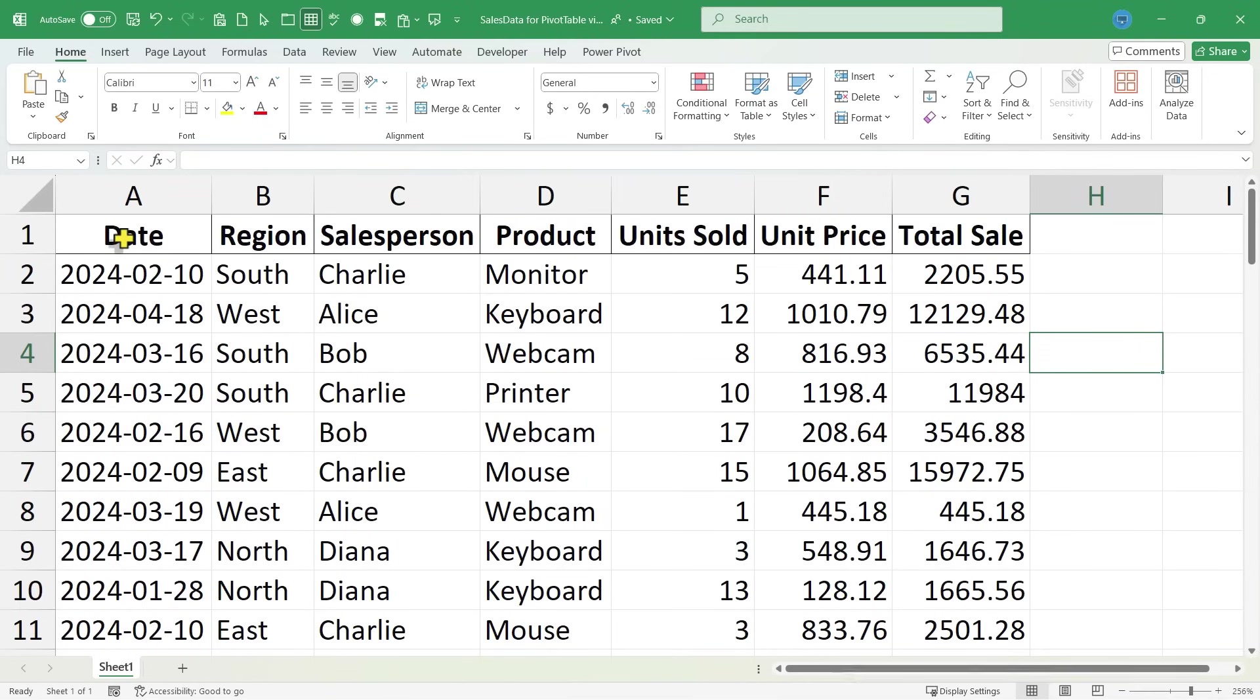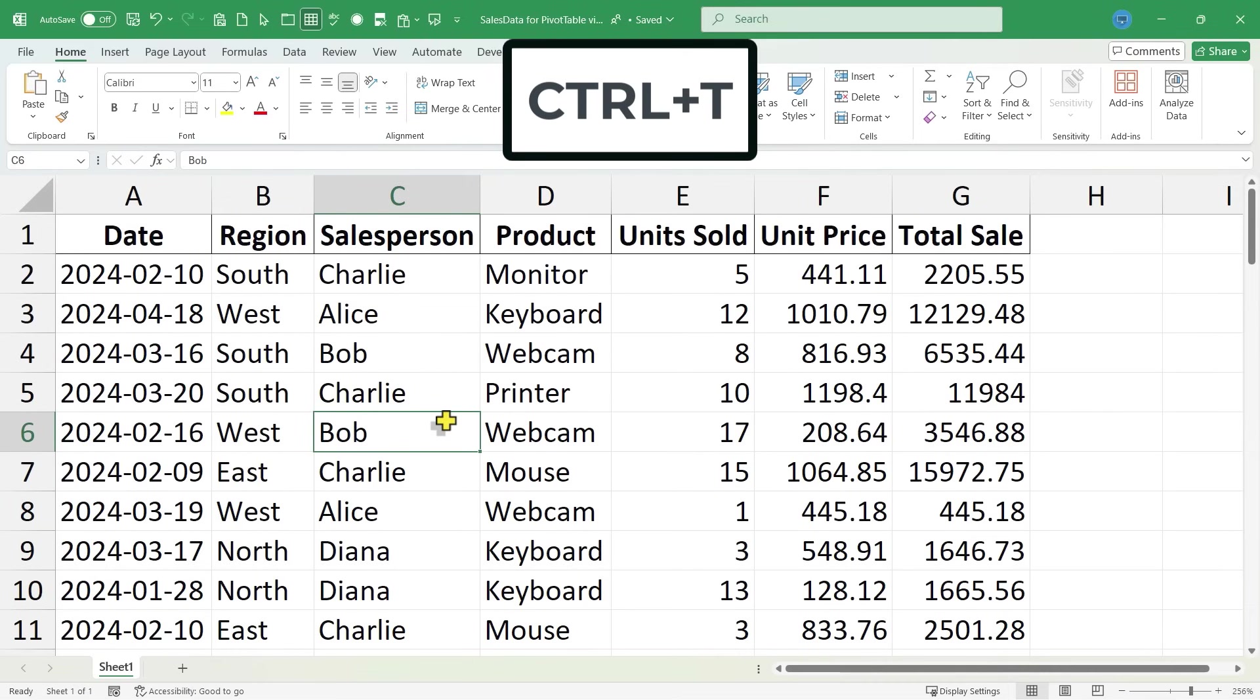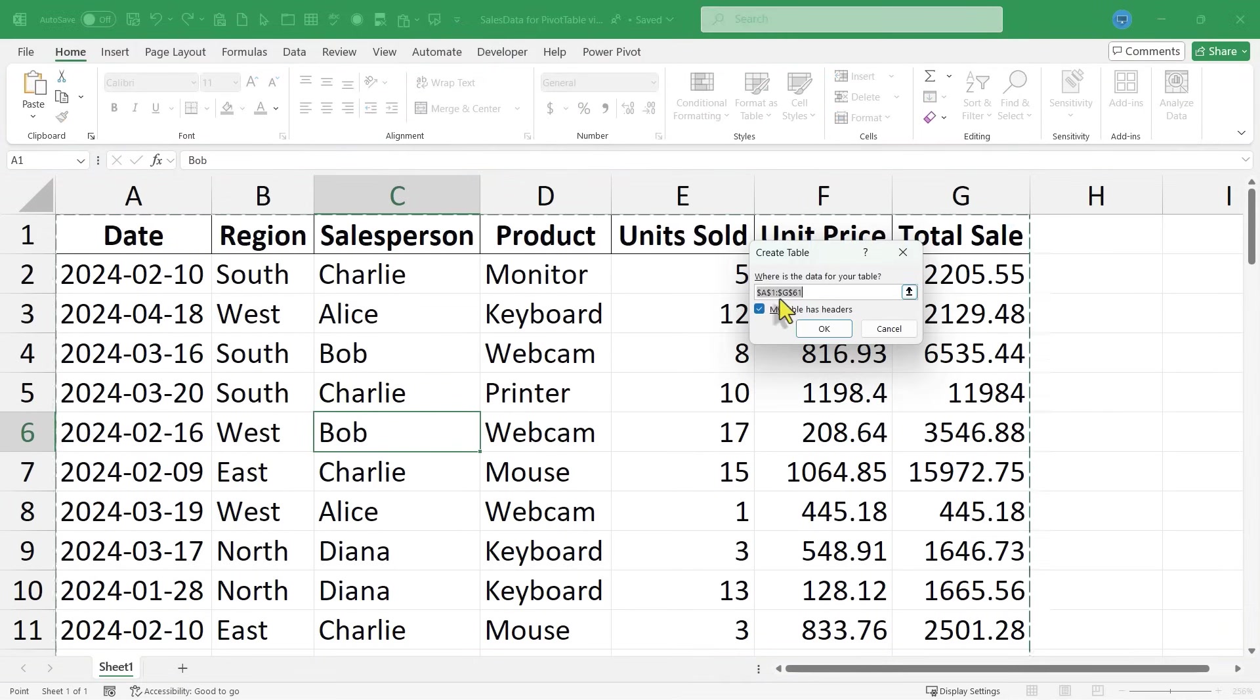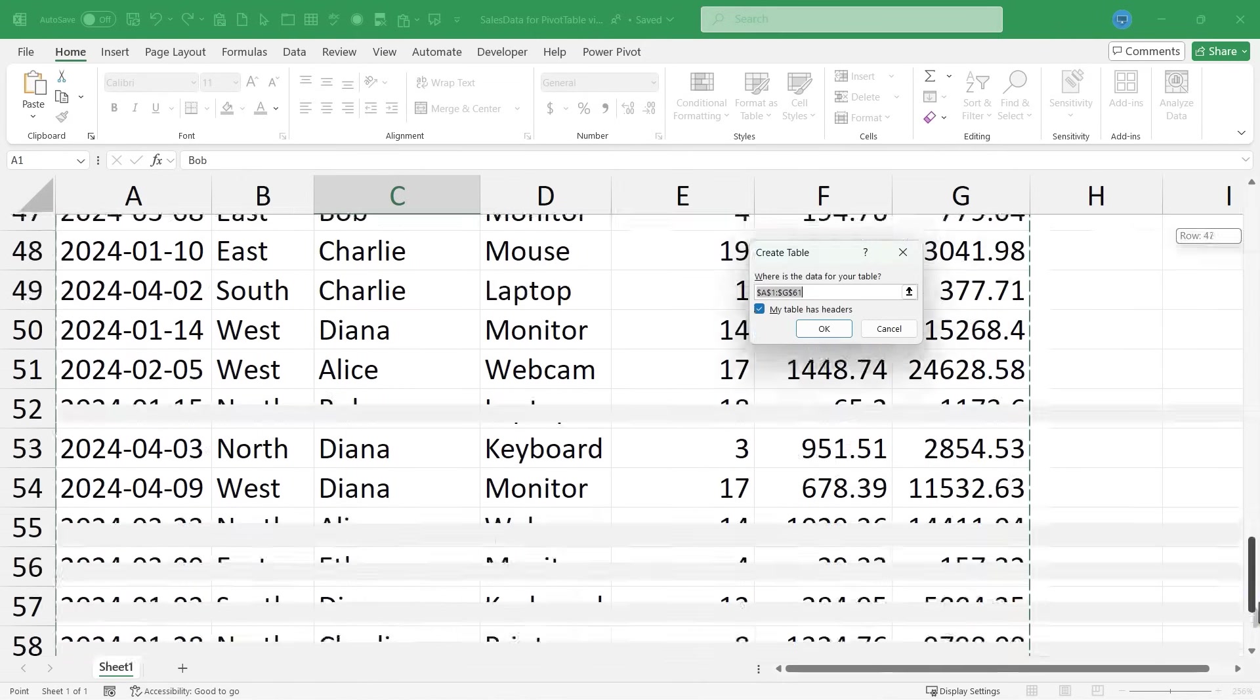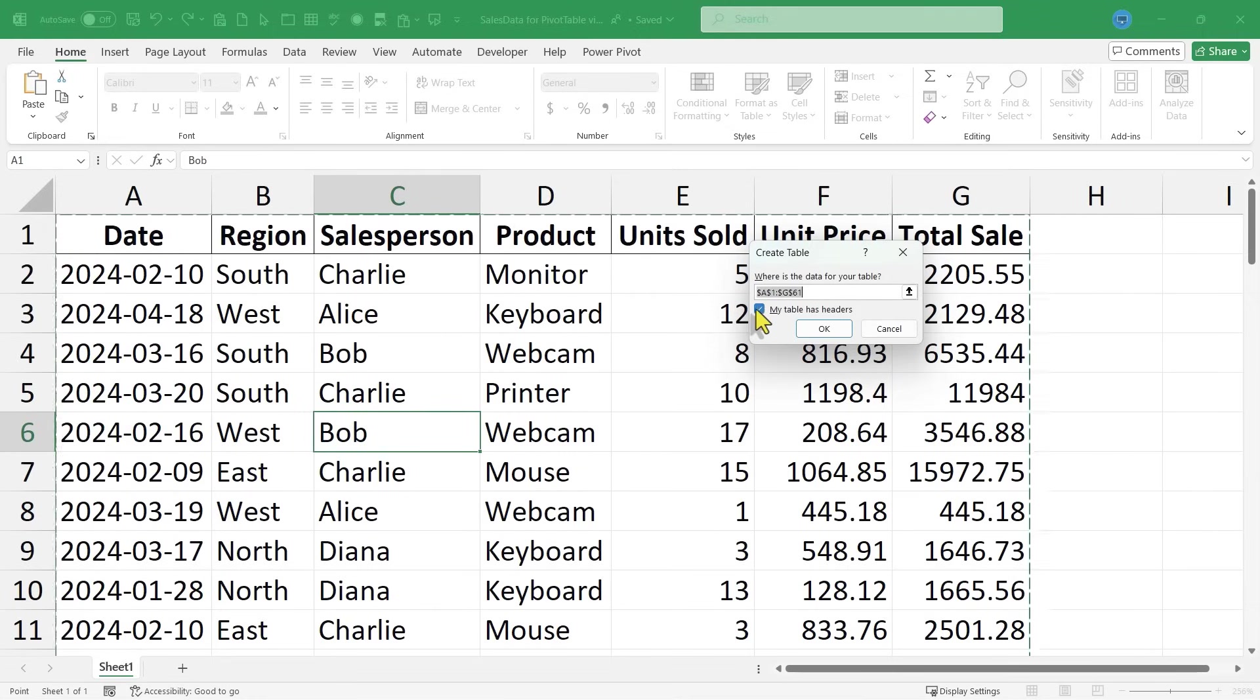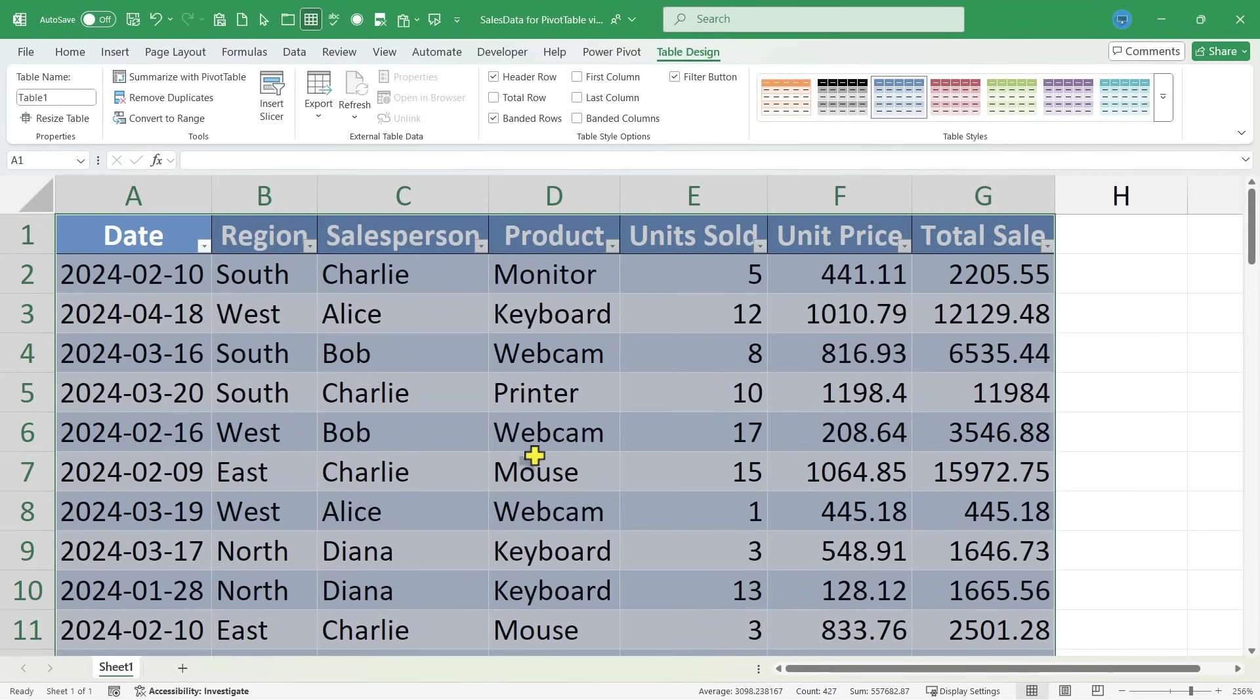I recommend that before you insert a pivot table, you turn the data into a table. So I'm going to click just anywhere in my data. How about here on C6? I'll hold Ctrl and then tap T for table. Excel is double checking where's the data for your table, but I know that it's picked the right range. It's picked A1 through G61, and that is correct. It's important that if your table has headers, like in my case, date, region, salesperson, etc., that you have this checked. And by default, mine was already checked.